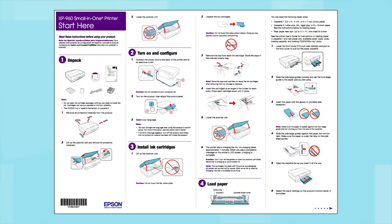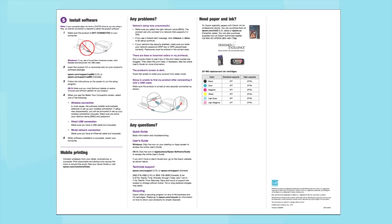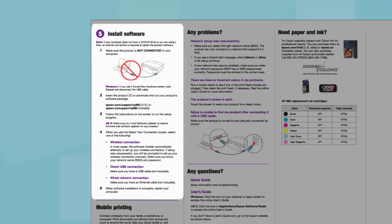Follow the steps on the Start Here sheet. The Start Here sheet shows you how to physically set up your printer. When you get here, install your printer software.